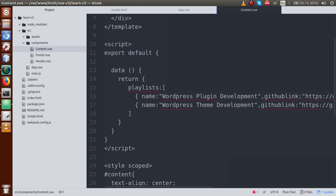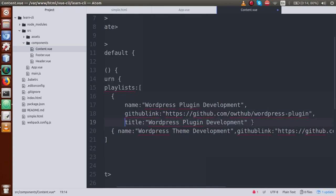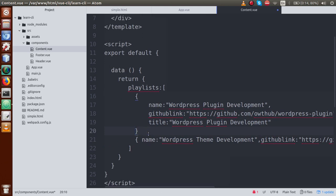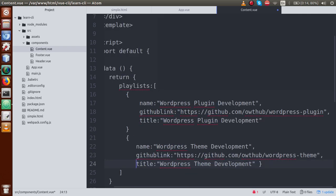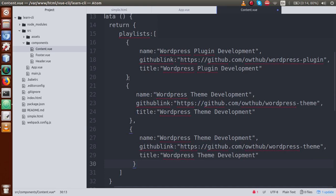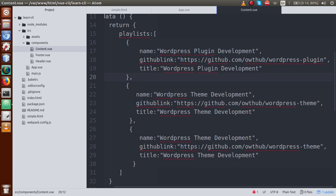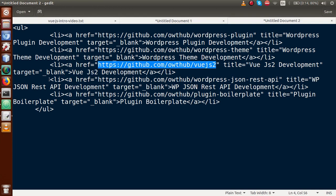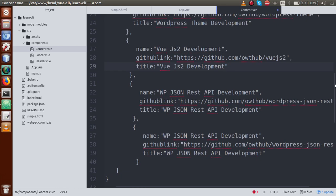If I format this object, we have the first key, second key, and third key as title. We have an array of objects with the first object and the second object containing name, GitHub link, and title. Next, copy and paste again to add a third object — the next playlist is 'WordPress and Vue.js Development'. Go to the editor, replace the name, pass the GitHub href link, and set the title the same as the name. Save the file — we have successfully imported all the objects.